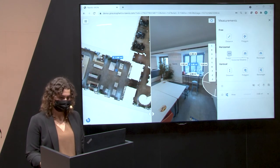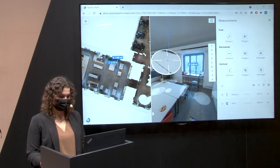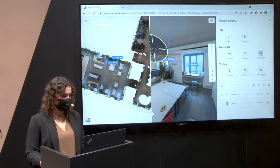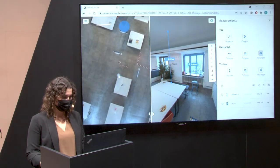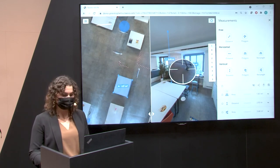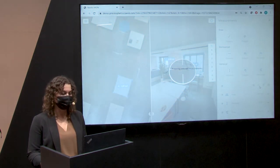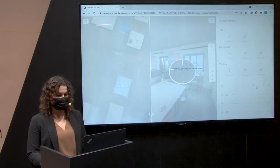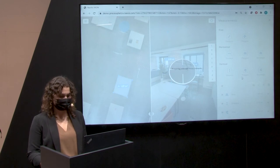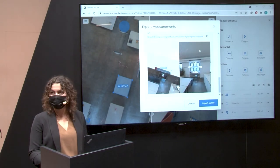Let's do a vertical measurement from the ceiling to the table, and also a rough horizontal measurement of the table — easily done in the 2D view. All these measurements can then be shared with your clients or colleagues to work on collaboratively. You also have the option to export a PDF or share links to individual measurements.